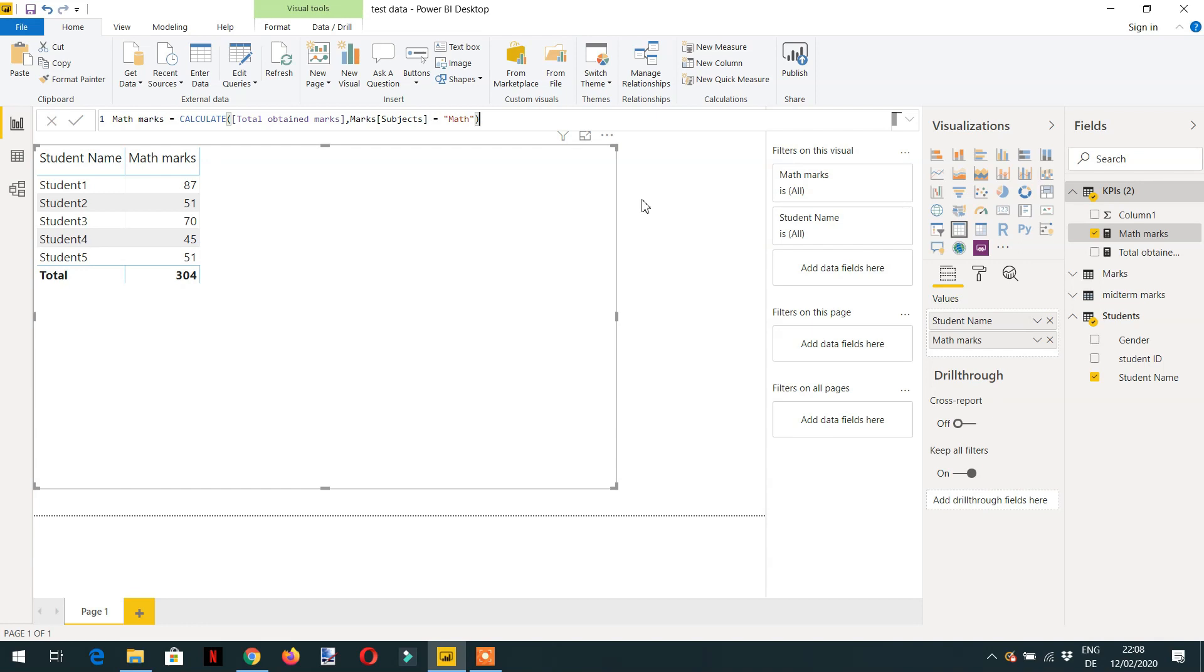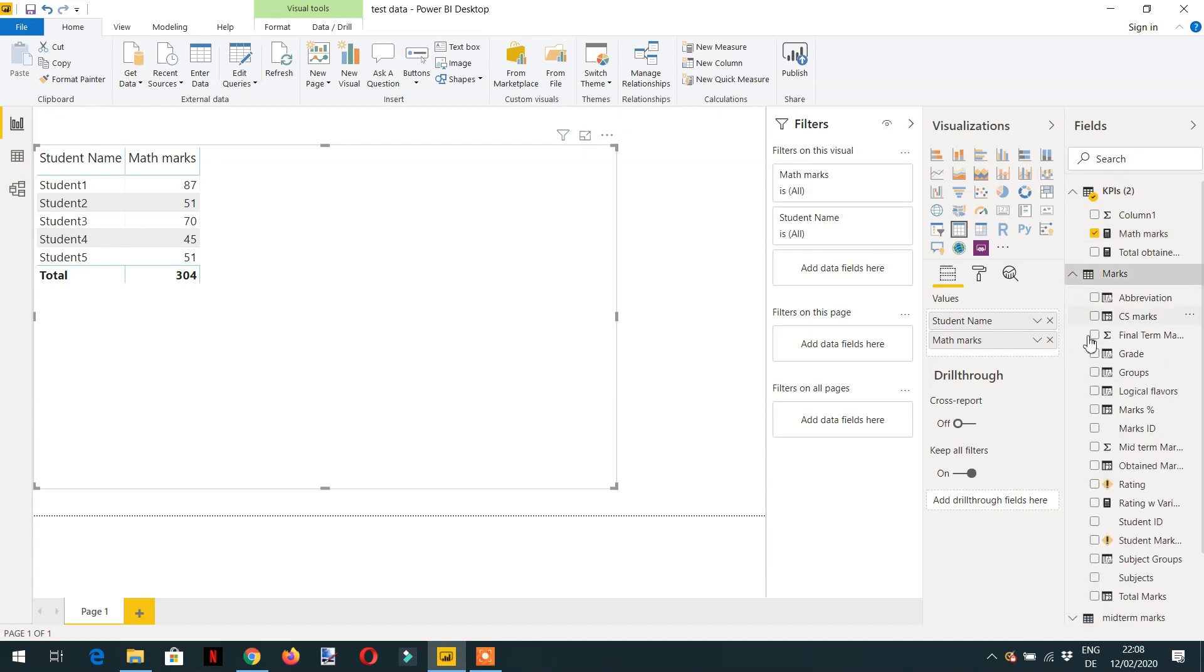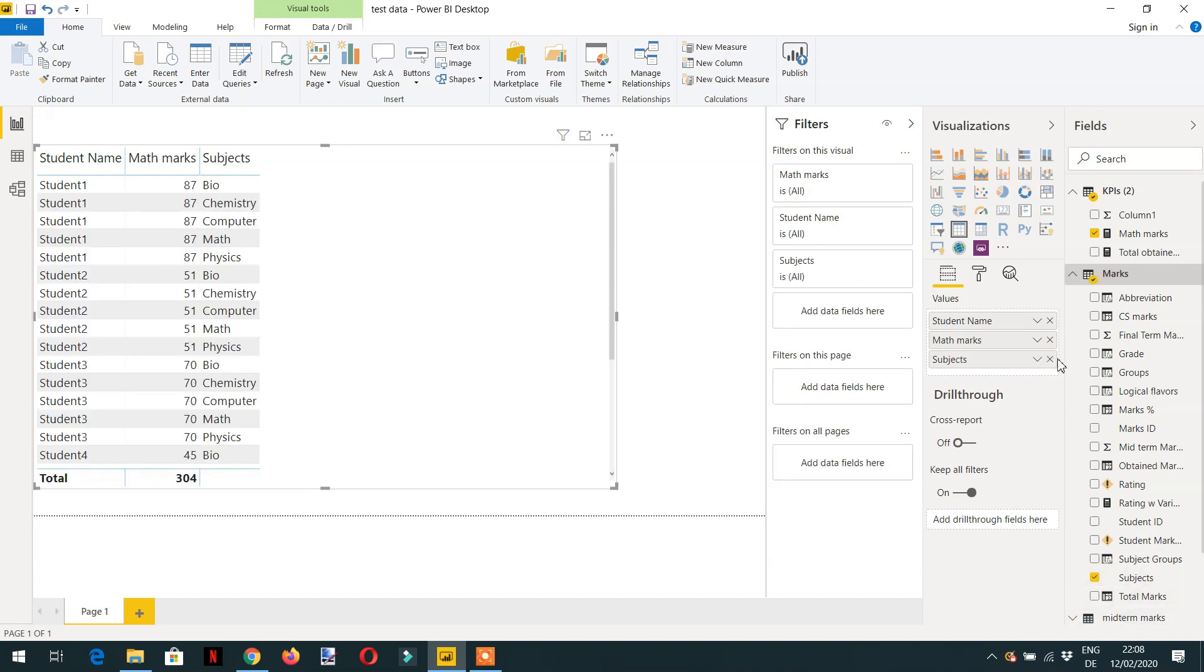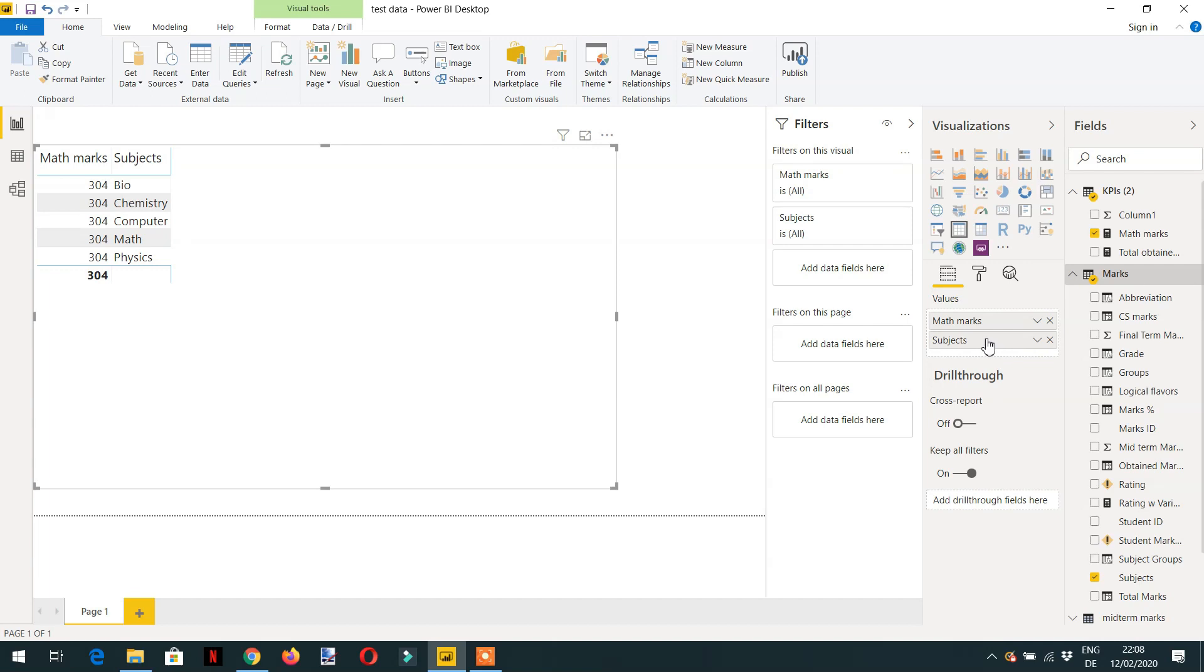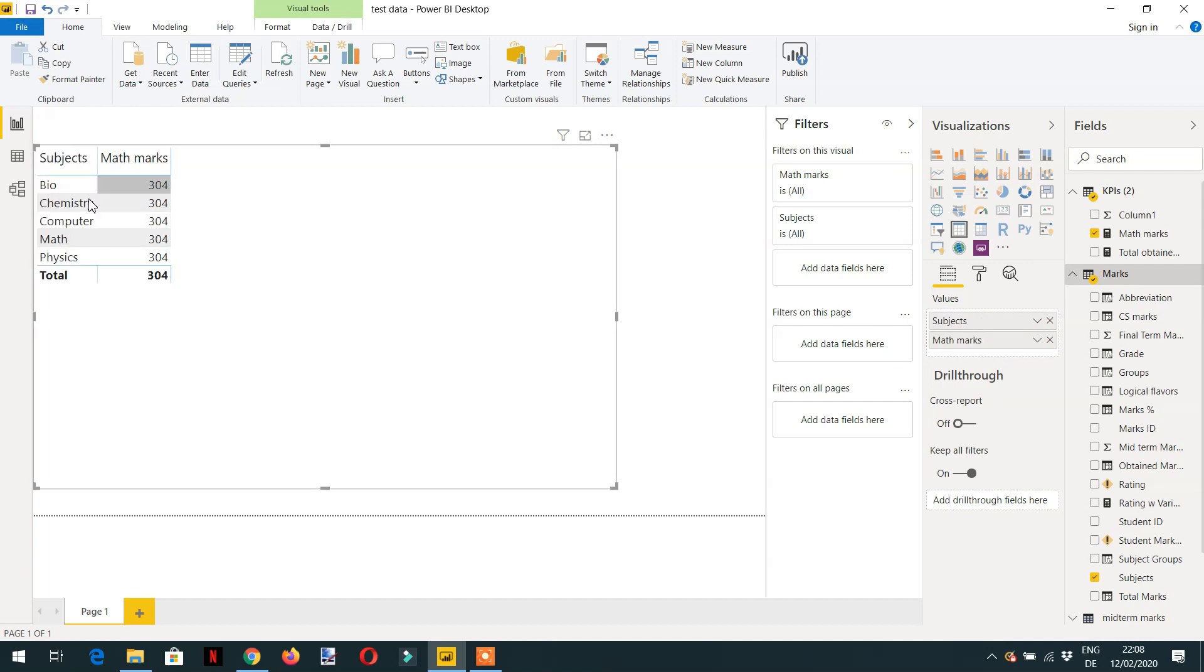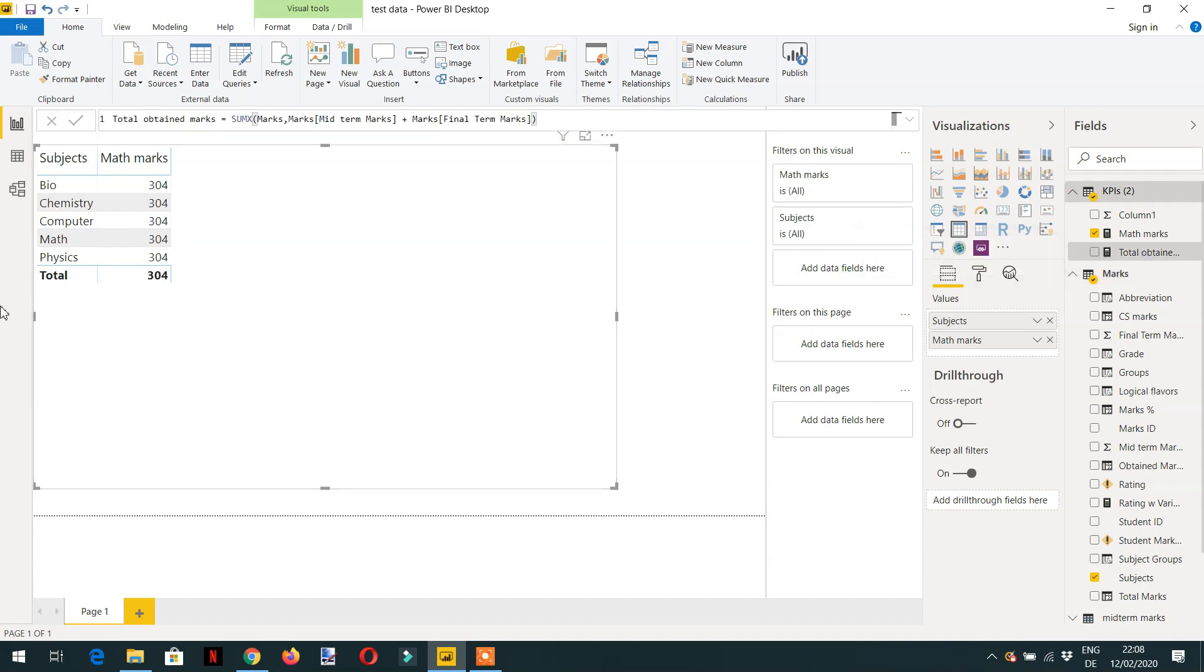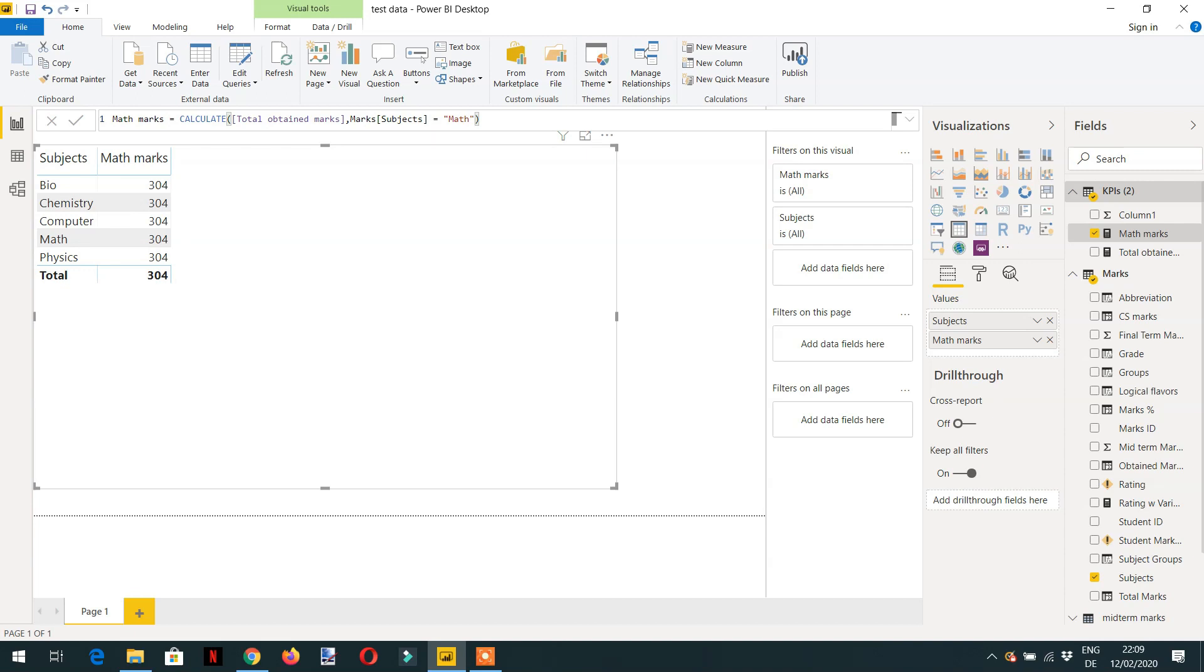And if we add again subject and if I remove student name, we are getting now again 304 everywhere. The reason is we have replaced this whole column and we have replaced every value in this column to math. So that's why we are getting everywhere 304.